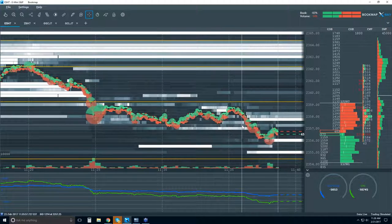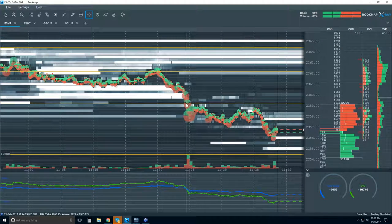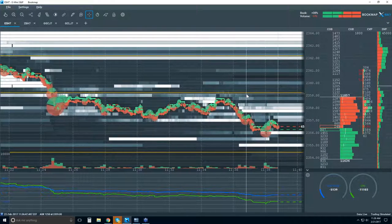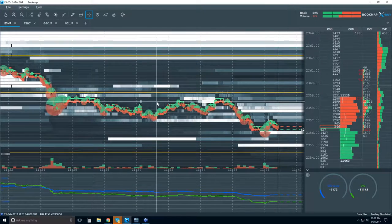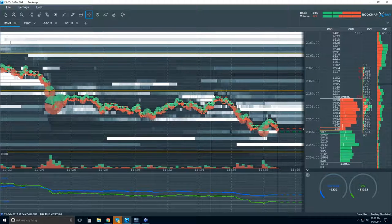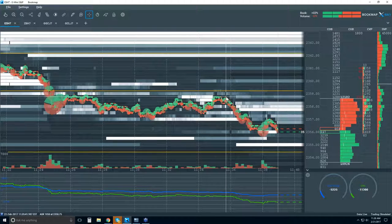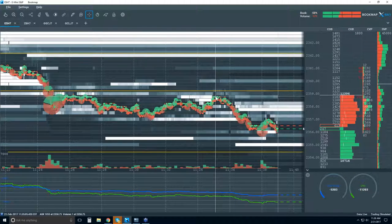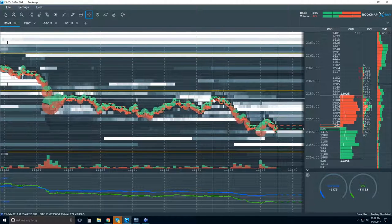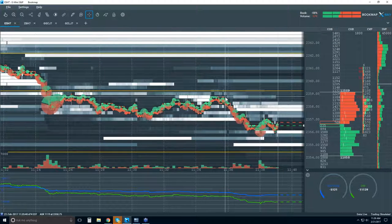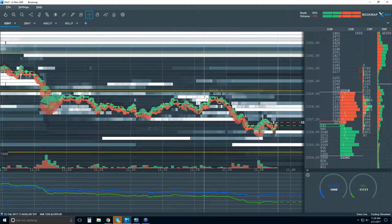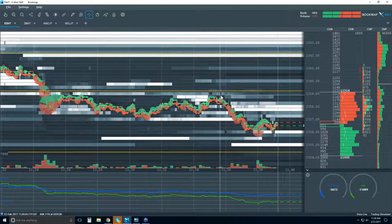We've got our continuation to the downside from reading our tape. What is that auction telling us here? We can see them get really aggressive in this area. Then we can see the lack of buying up in this area — this was the bulls' chance to take this higher and they really just didn't put anything into it at all. You can see the lack of buying at 58.75. So Bookmap is showing you that pretty clearly.